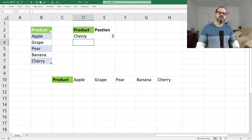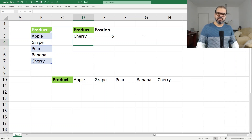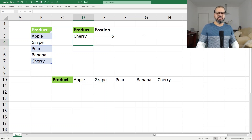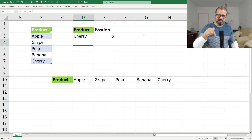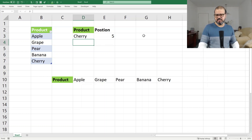I hope you enjoyed using this functionality, fellows. Again, the syntax is: equal to XMATCH. Try it yourself and share your experience in the comment section. I really look forward to hearing from you. See you again — till then, stay safe and take care of yourself.